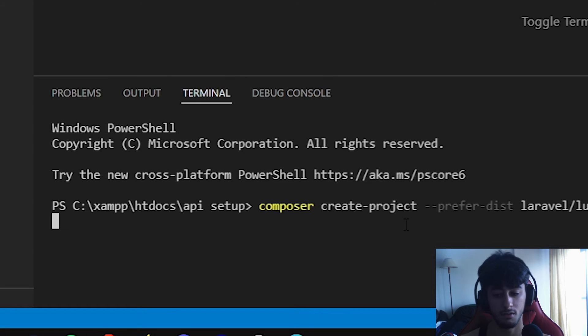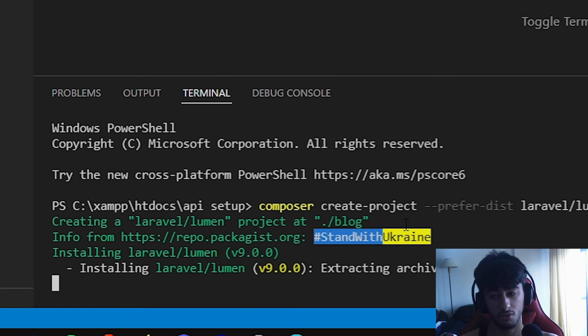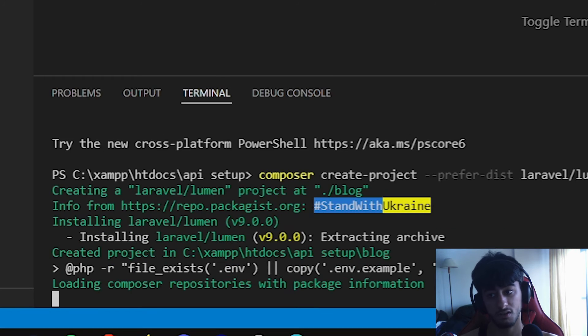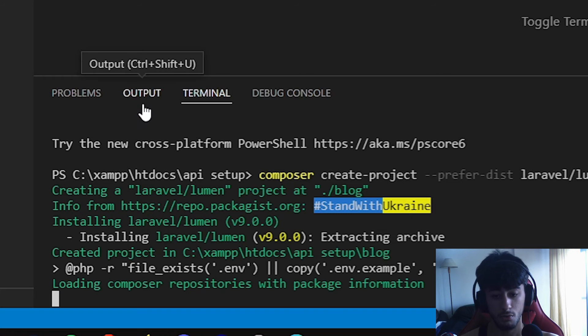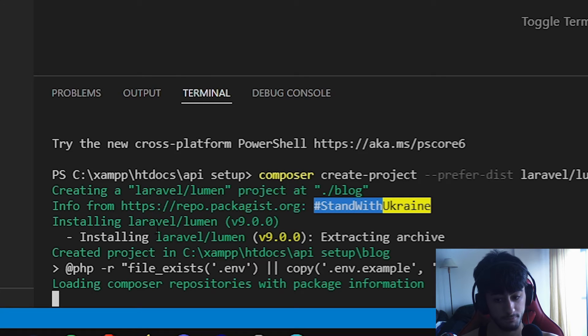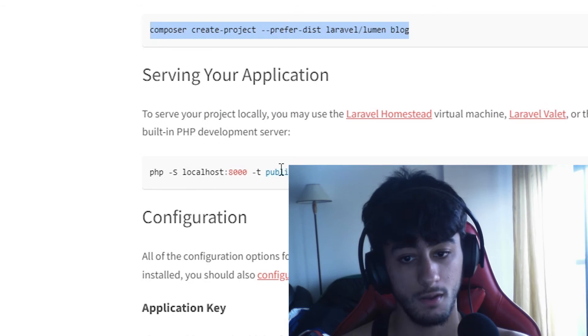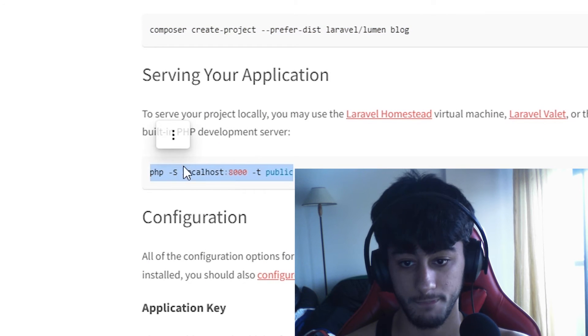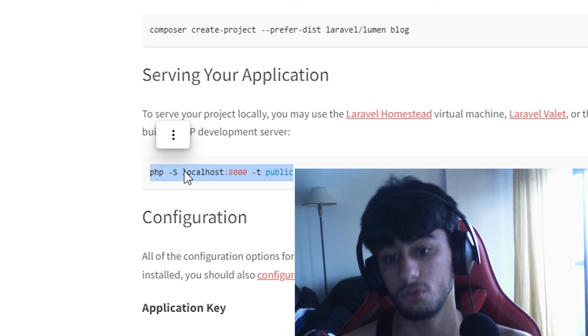Paste it, and here we go - we are already installing the project. While it is installing, let me show you very fast. This is the code that you need to put in your terminal to run the application.